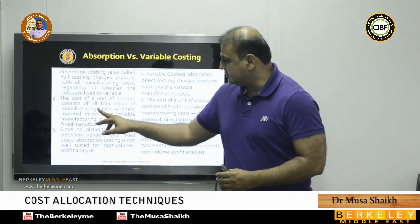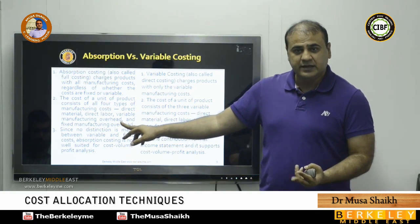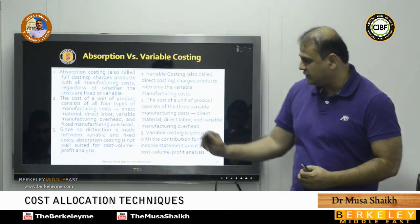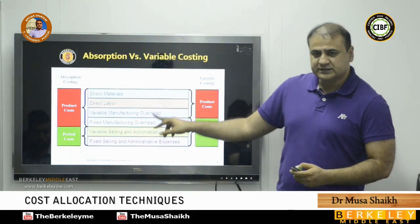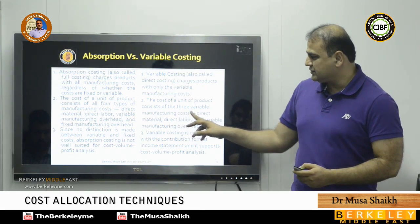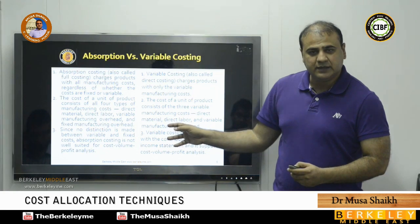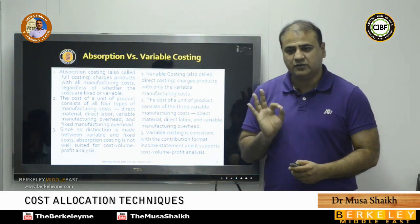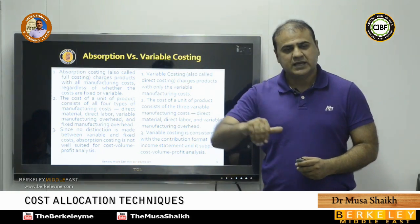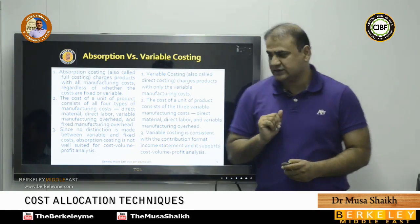Under absorption costing, the cost of a unit consists of four types of manufacturing cost: direct material, direct labor, variable overheads, and fixed overheads. Under variable costing, the cost of a unit consists of only the three variable manufacturing costs — direct material, direct labor, and variable manufacturing overheads — and does not include fixed manufacturing overhead.